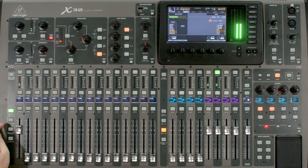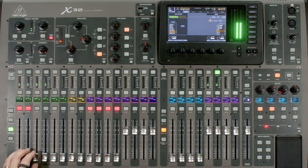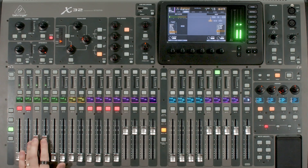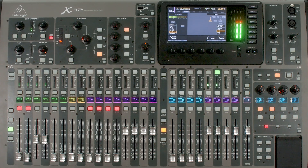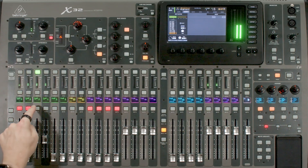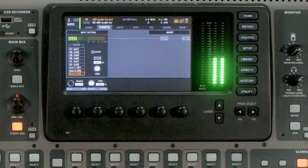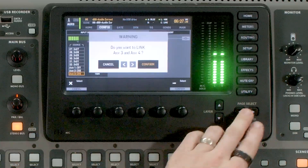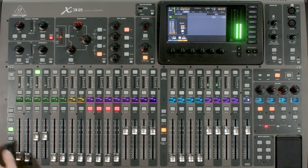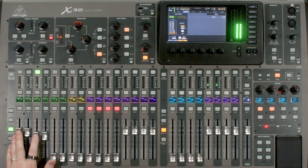At this point we're ready to go back to the X32 and turn this up. We can go to our aux page and listen. There's a lot of feedback, so I'll go ahead and turn down the amount of feedback. Then I need to link aux 3 and 4 so they're treated as a stereo pair. There we go — we can go ahead and unmute my verb, and we have both my verb and my delay sitting here.